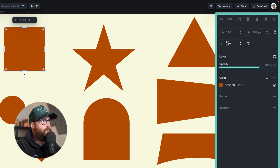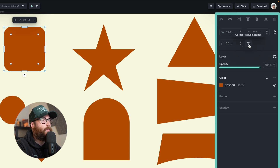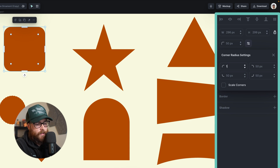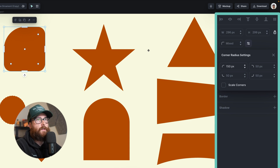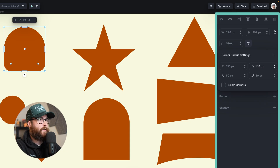Another way to round the corners is over in the right side panel where you see the corner radius area. If I type in something like 50, all of the corners adjust — they'll all be at 50 pixels. If I open up the corner radius settings, I can have more nuanced control on each corner individually, so if I just wanted the top left to be 150 I can do that, or both the top left and top right, creating some really interesting shapes.